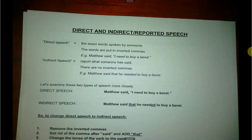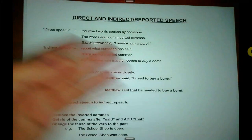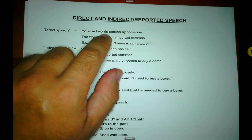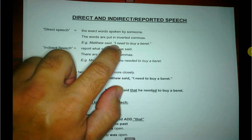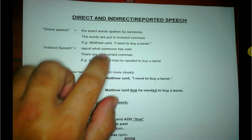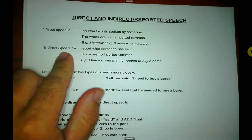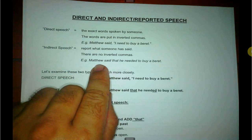Finally, the last section: direct and indirect — also called reported — speech. Direct speech is when the exact words are spoken by someone at that very moment in time. The words are put in inverted commas. Matthew said, 'I need to buy a beret.' That's what Matthew said exactly. But if I want to tell you two weeks from now what Matthew said, then I'm going to say: Matthew said that he needed to buy a beret — no inverted commas.